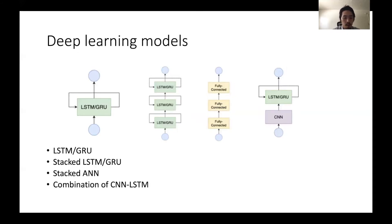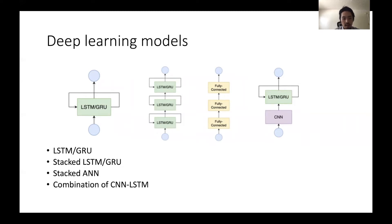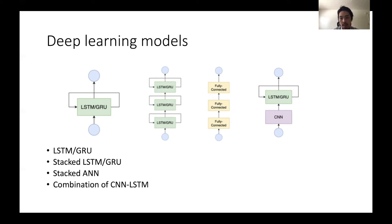These are the deep learning models we utilize. The left one is LSTM or GRU — this is a single-layer structure. The next one is a stacked LSTM and GRU, where we utilize three layers. We also have a stacked ANN with three fully connected layers. And we have a combination of CNN and LSTM, which can include CNN plus fully connected or LSTM plus fully connected layers as well.